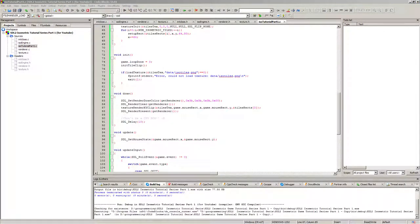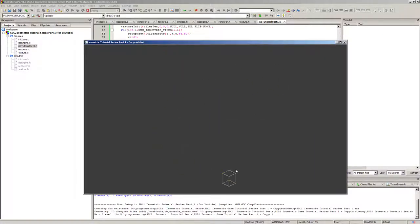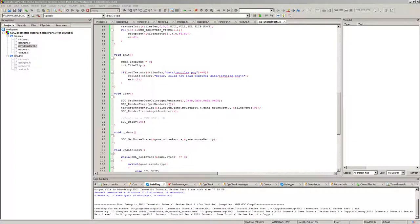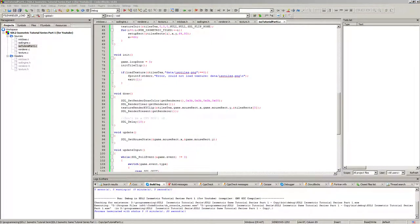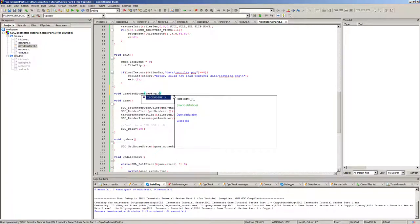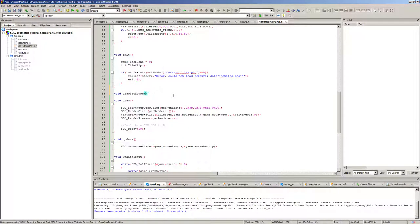The rendering was in the wrong place — it needs to go inside the draw function, not in init. After moving it: build and run, and now we have our mouse pointer clipped out from the texture and showing on screen. Next we make sure it moves with the mouse, and then draw a map.